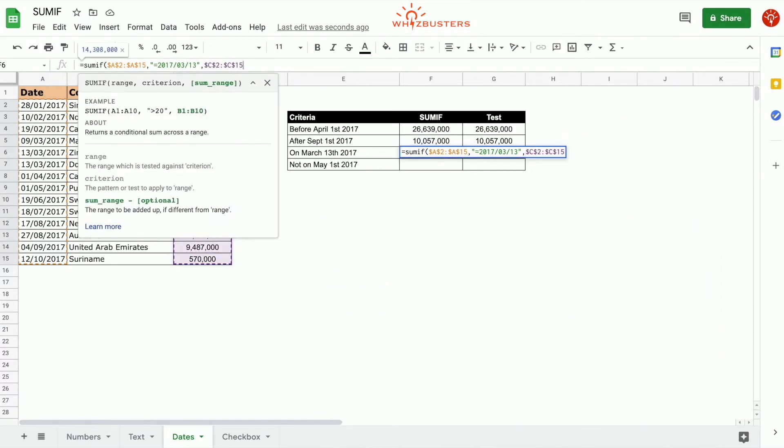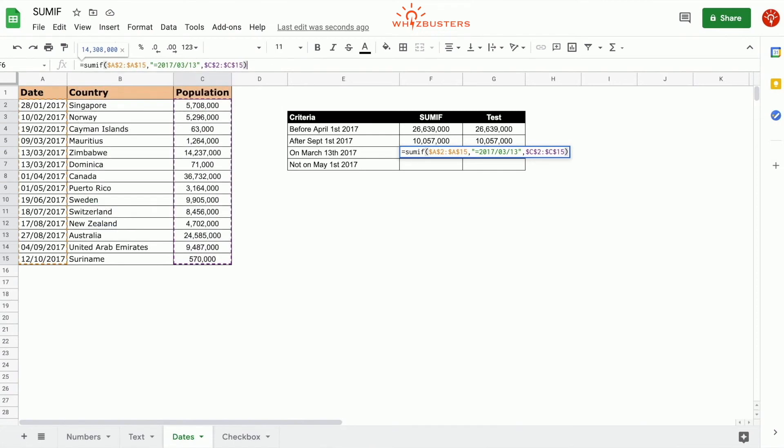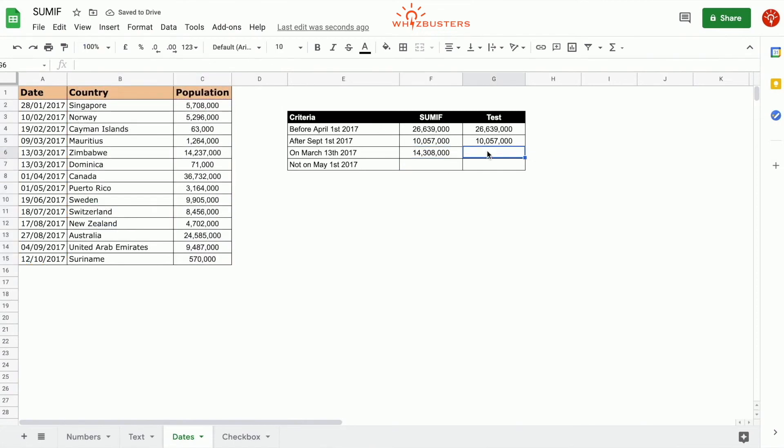Close the parentheses, press enter. We've got 14,308,000.